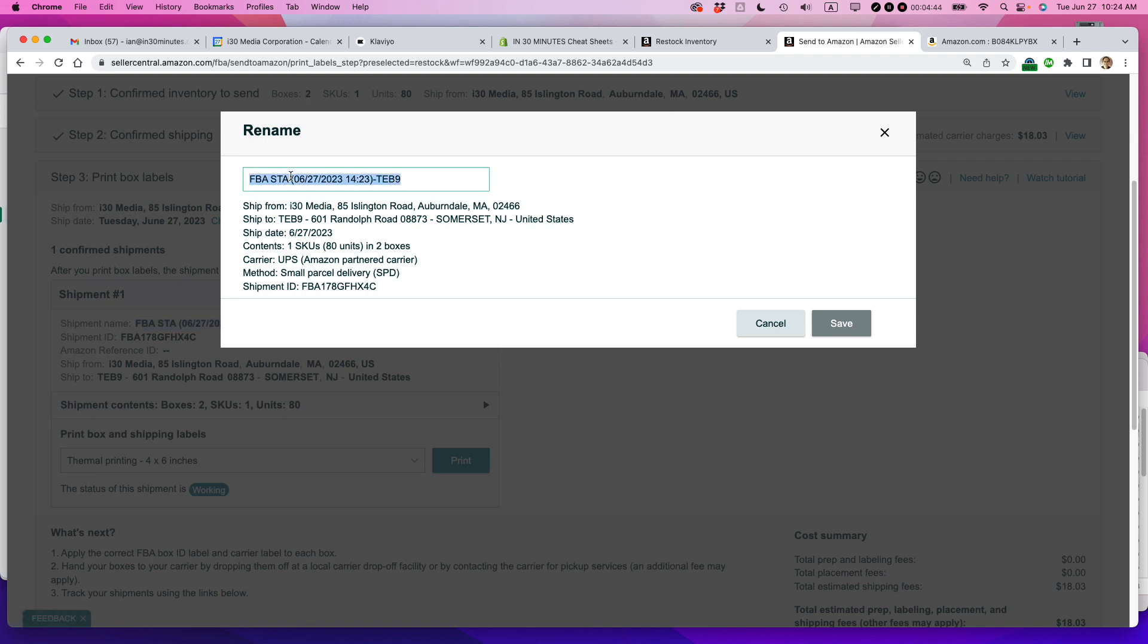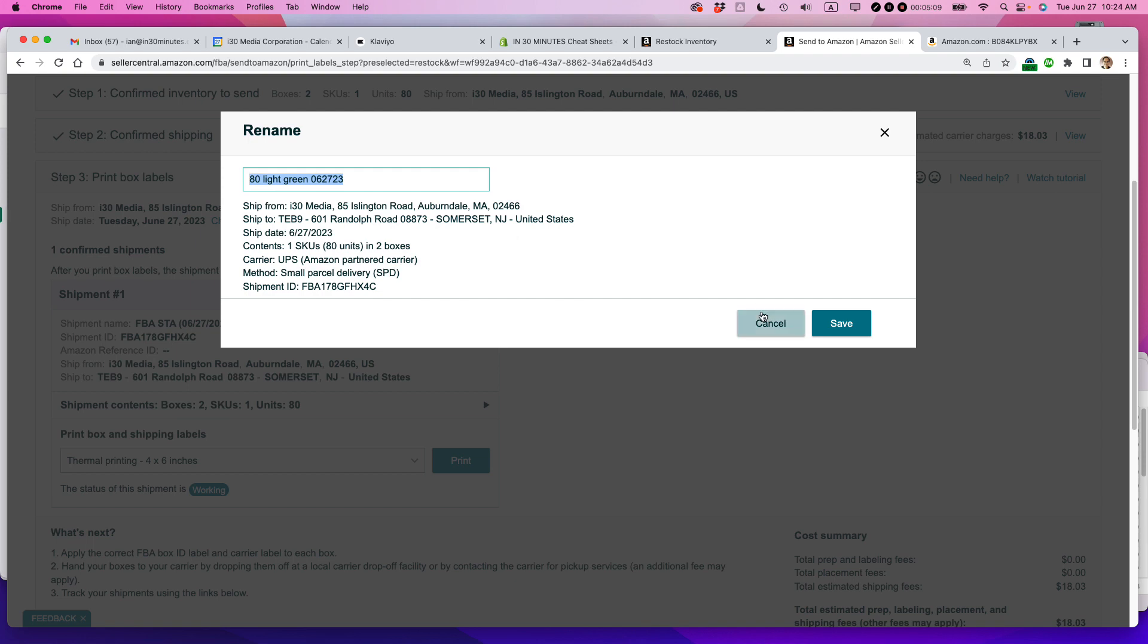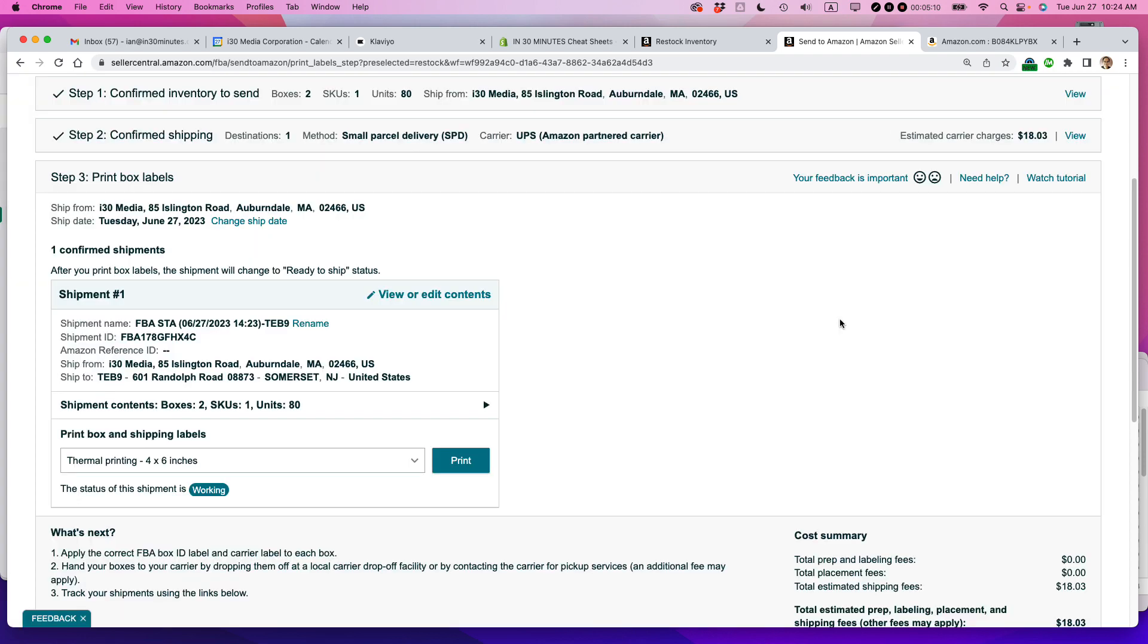And what I always do is I always give a human readable name to me, my employees, and also my supplier so they know exactly what's going in there. Light green. And then I put the date on. So today is the 27th. And so that way, when I'm looking at my shipment queue in Amazon, or I print out the labels, this text will be on there. And it really helps me understand what's in the boxes. So I'm going to hit save.